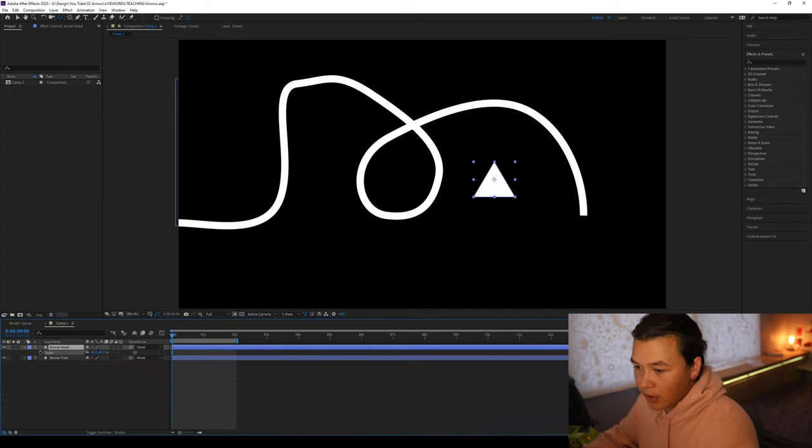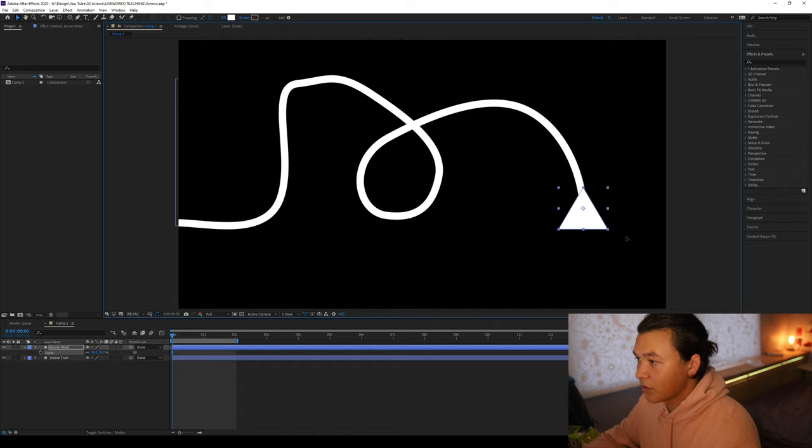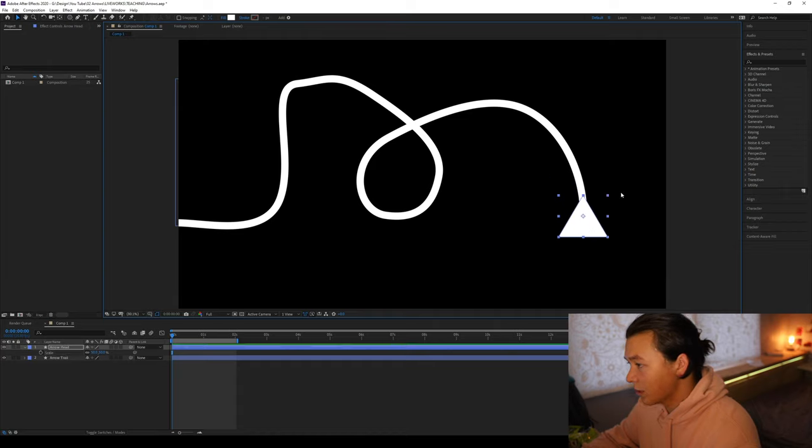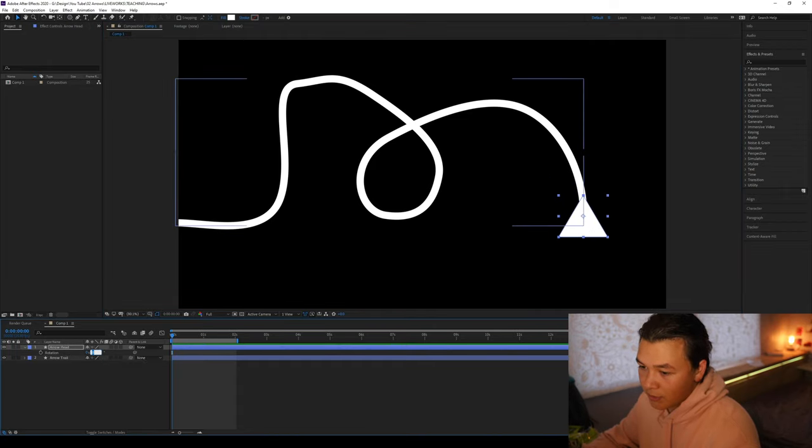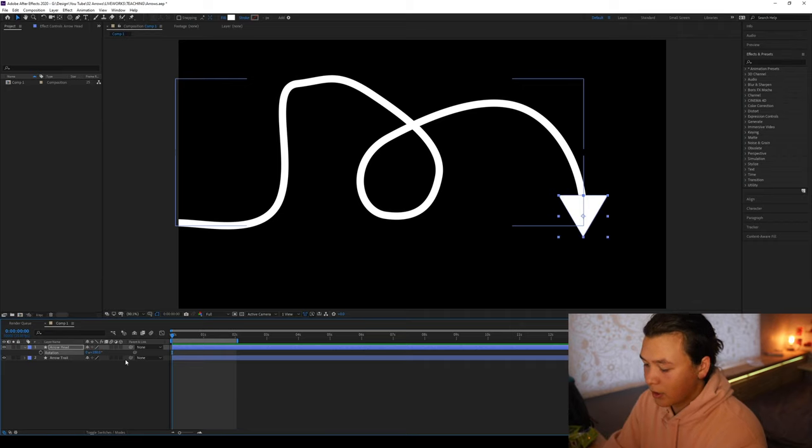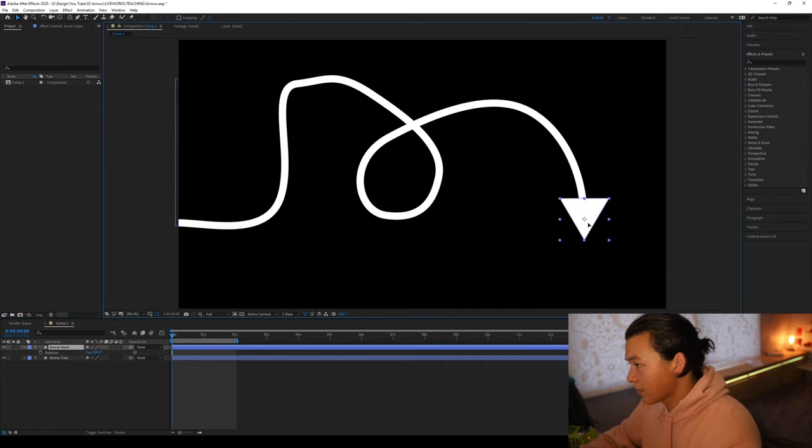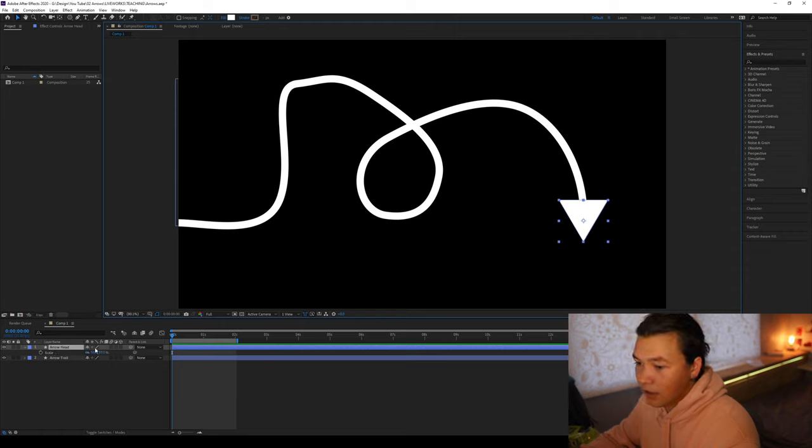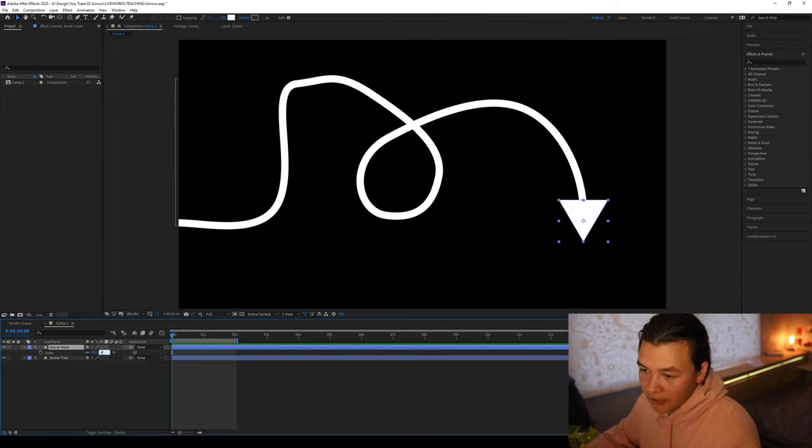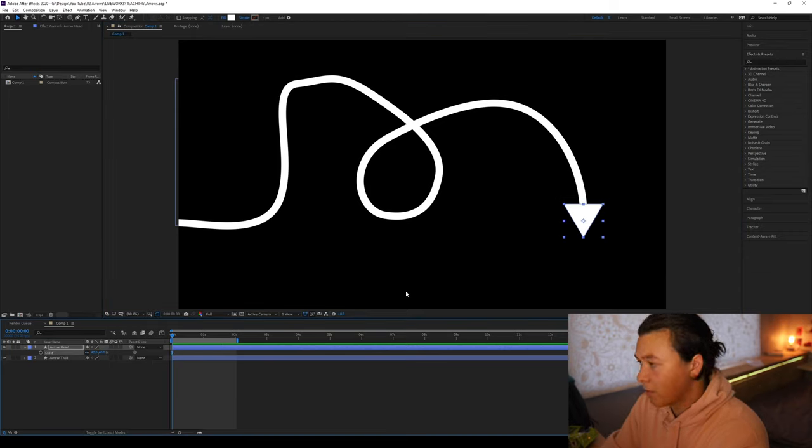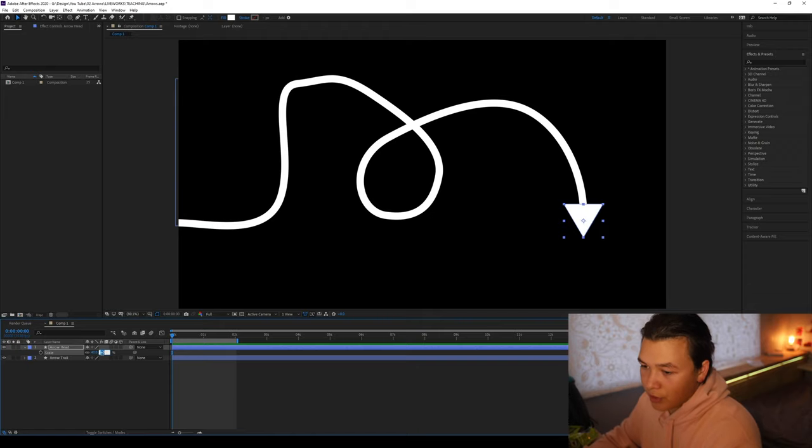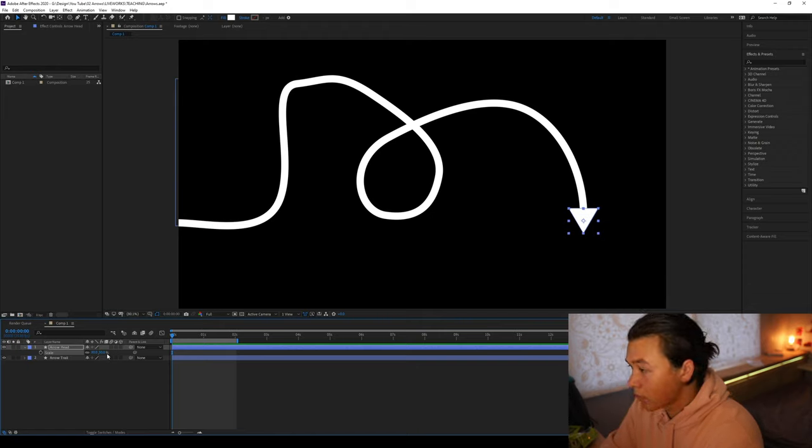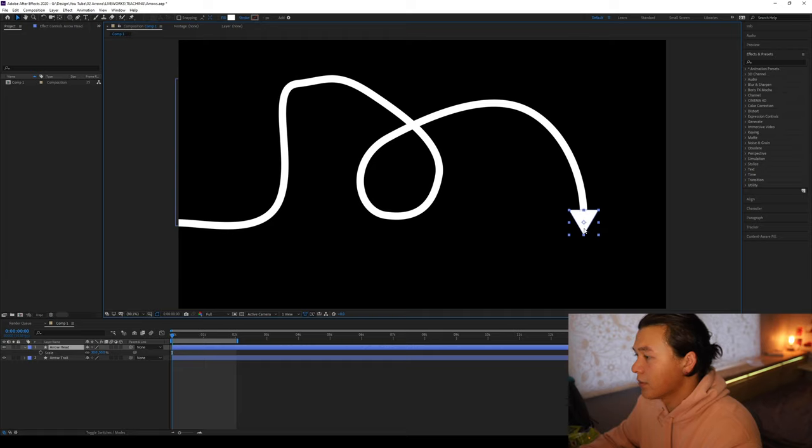Next we're going to go S for scale, bring this down, press V, move it over here. And we're just going to rotate that 180 degrees. And there we go. A nice big exaggerated arrow. I'm going to bring this down to 40%, 30, yeah, that's looking all right.